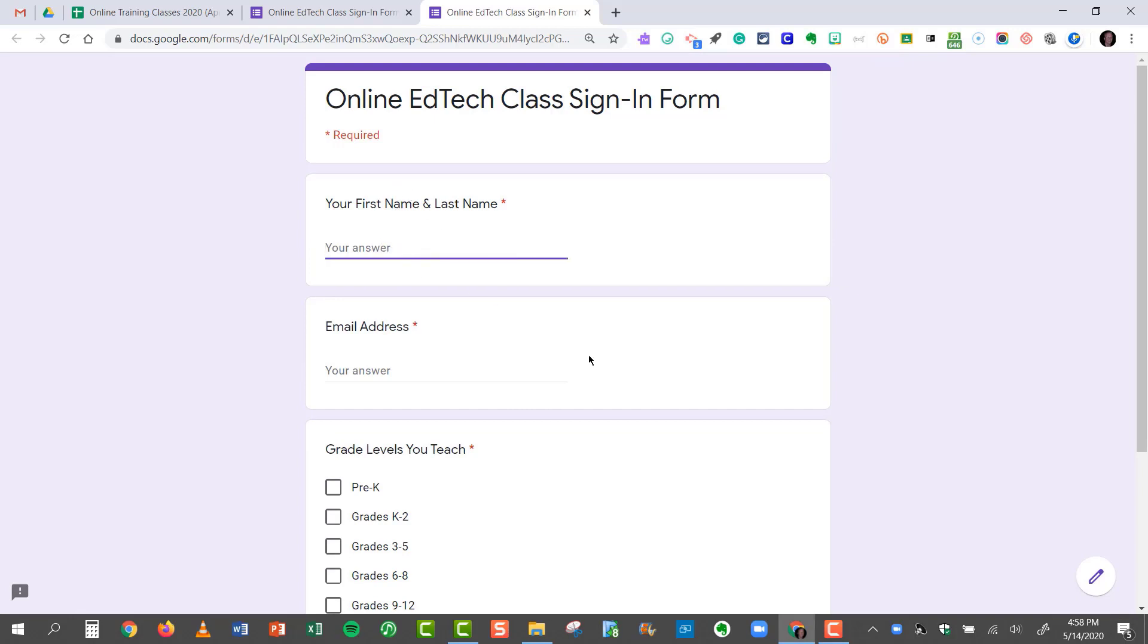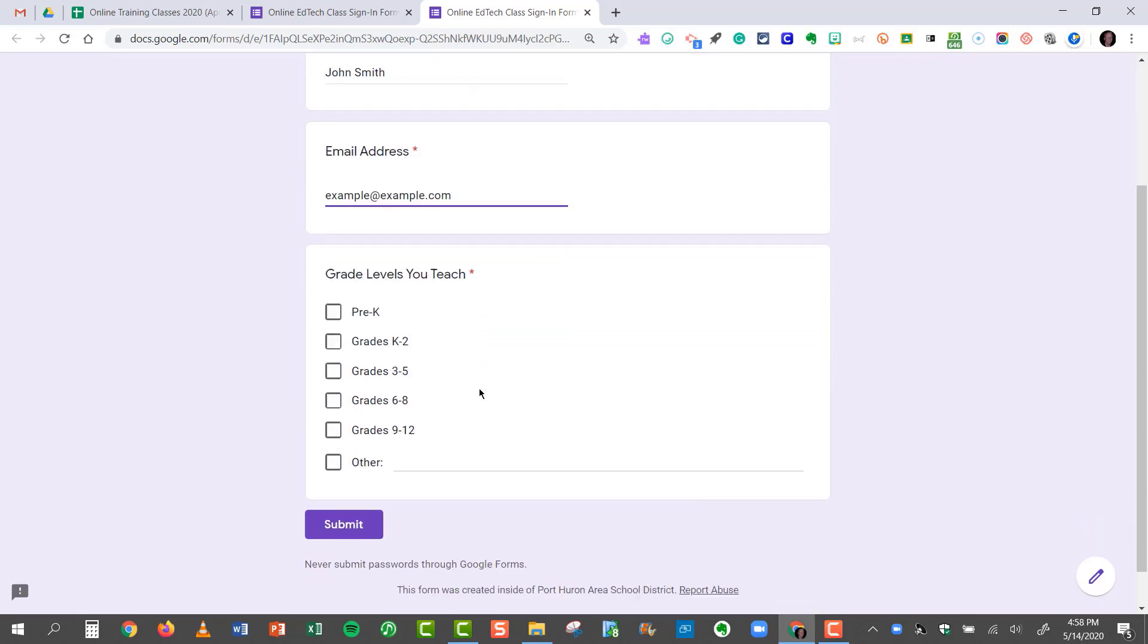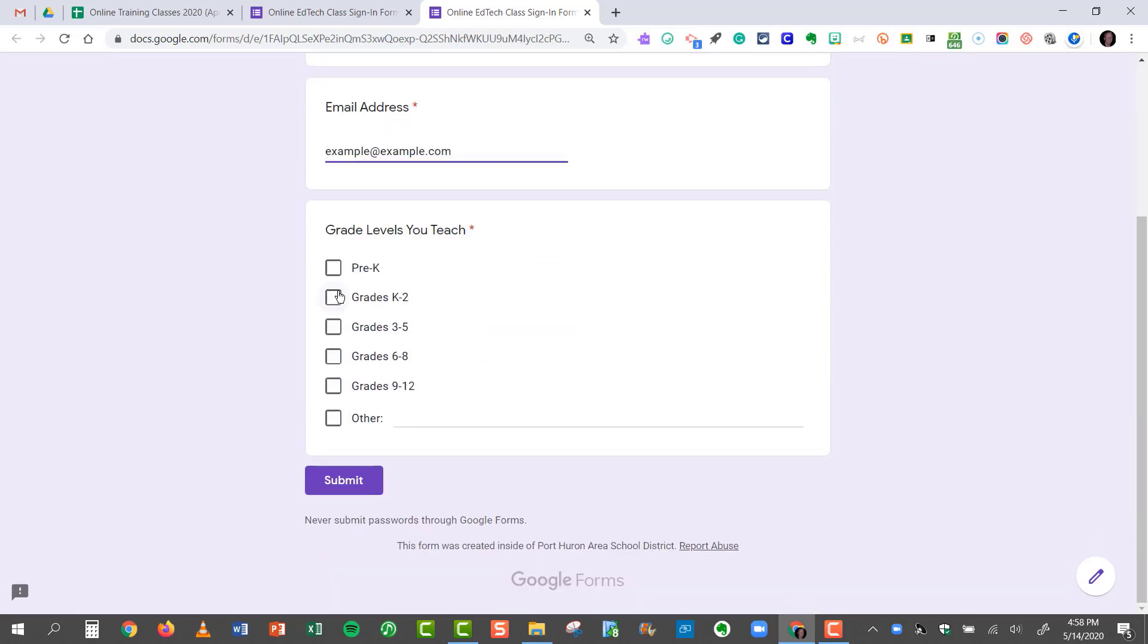So I'm going to pretend that I'm John Smith taking this class, and I want to see how the responses work with my current spreadsheet. So I put in my email, and now I'll click Submit.